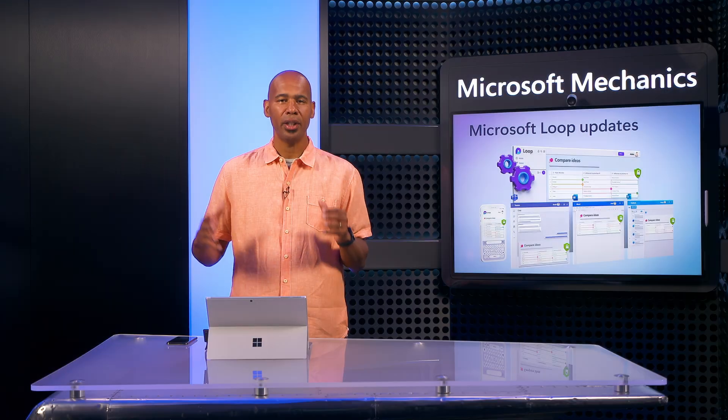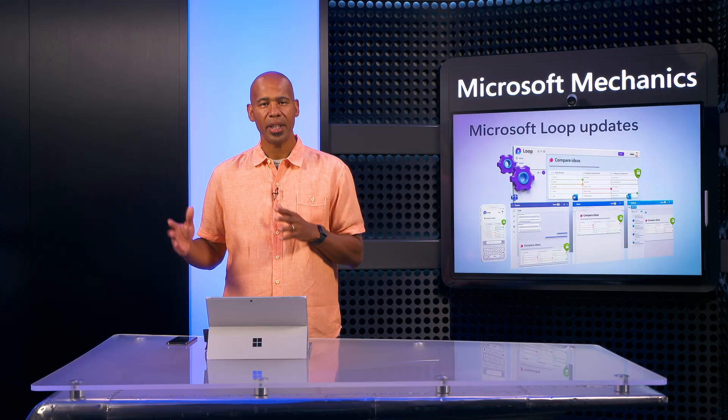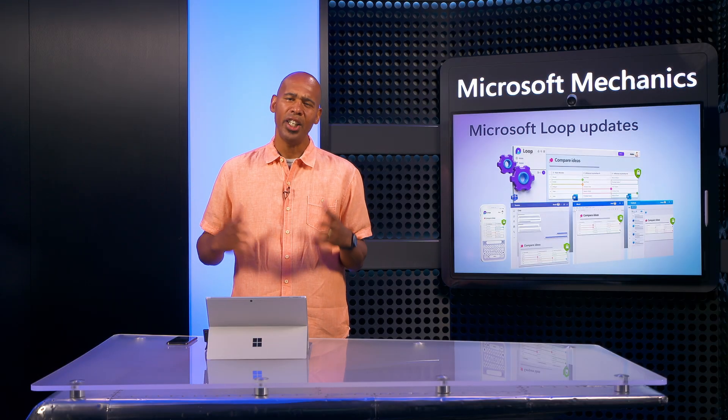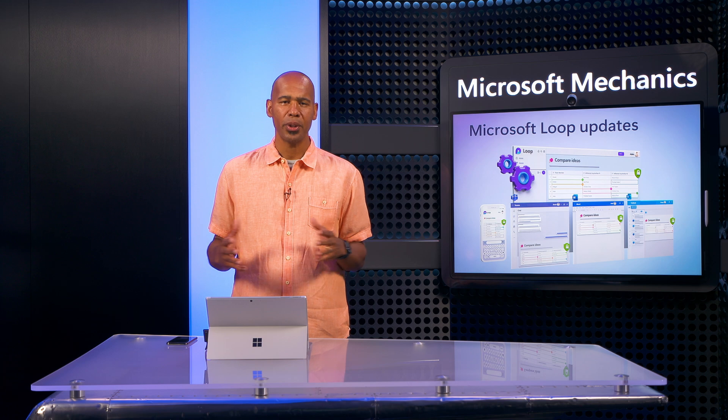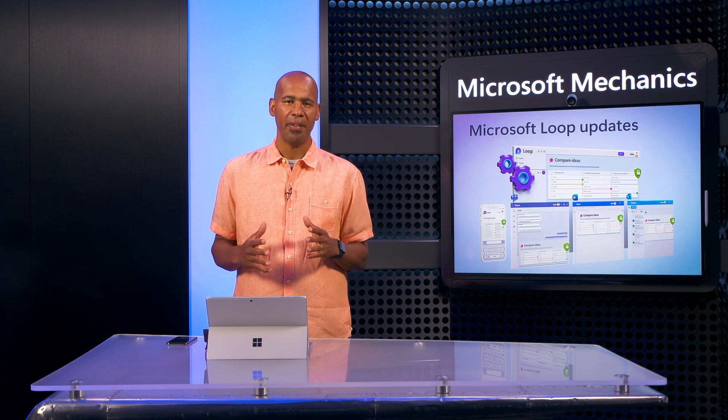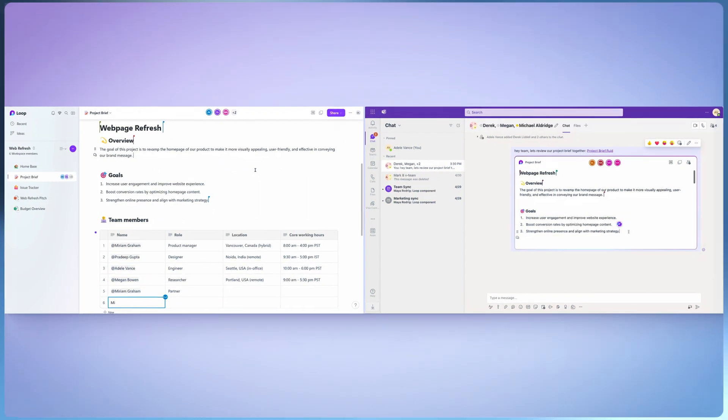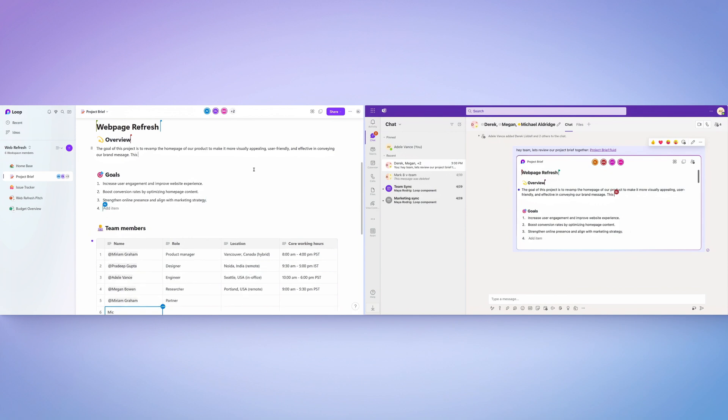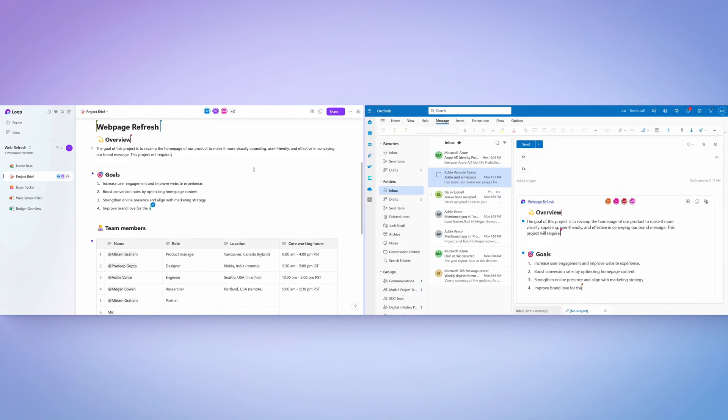As I mentioned, Loop components can be viewed and edited in your favorite Microsoft 365 apps. Here's a Microsoft Teams conversation with my shared Loop component. You're seeing this in a chat here, and we're also bringing it to shared channels.